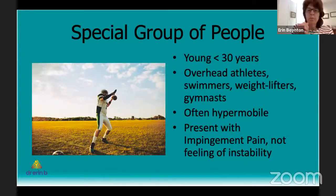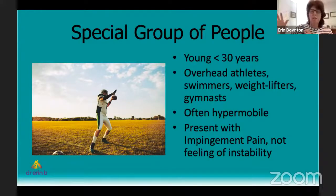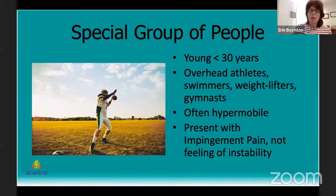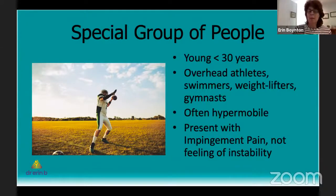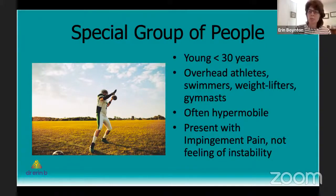There's a very special group of people who have shoulder instability but don't really know it. Most people who have instability know it — they feel the shoulder clunk out of joint or feel it sliding. Pain is a huge feature obviously when your shoulder dislocates, but between episodes of instability the shoulder often doesn't hurt that much unless you've done a lot of damage. This special group presents more with pain — they don't know their shoulder is going out of joint.